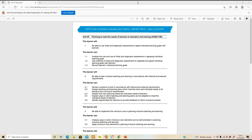We're looking at Unit 5 of the Level 4 Certificate in Education and Training. Unit 5 is planning to meet the needs of learners in education and training, and there are four learning outcomes. Learning outcome one is to be able to use initial and diagnostic assessment to agree individual learning goals with learners.